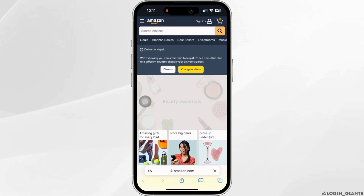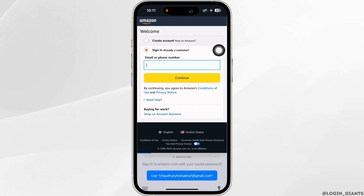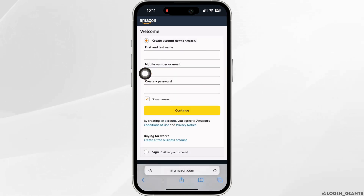Here at the top you will see the option for sign in — tap on that. You will then see the option for create account — tap on that. You will now be required to fill in a few details in order to create your account.